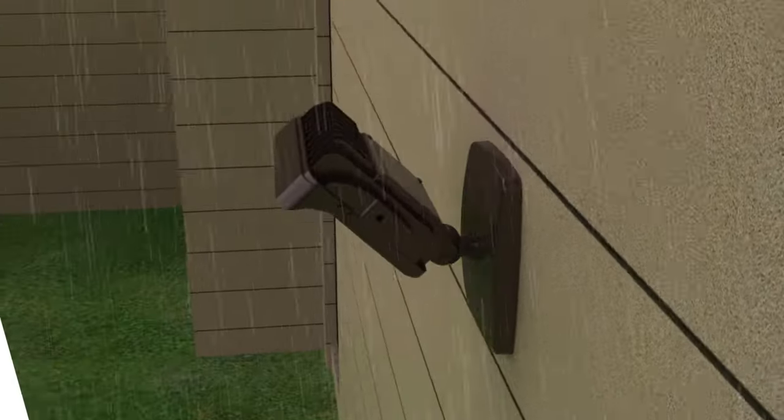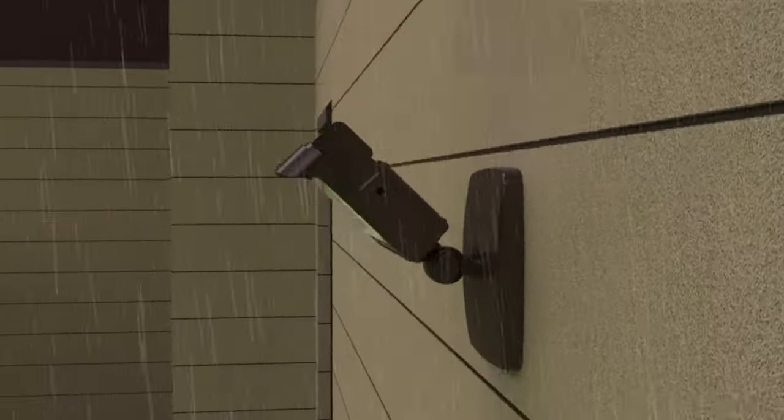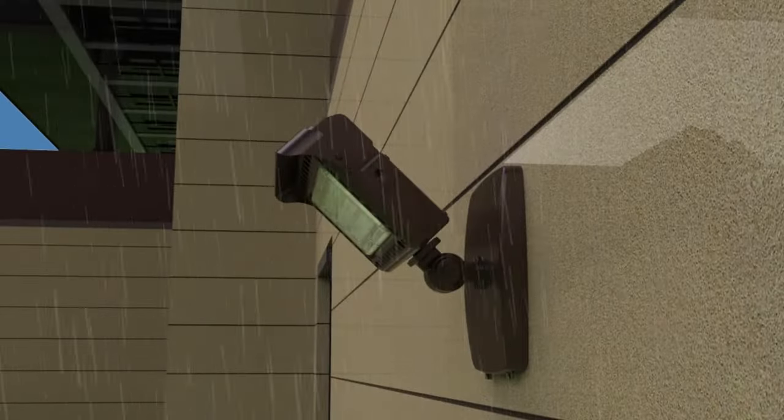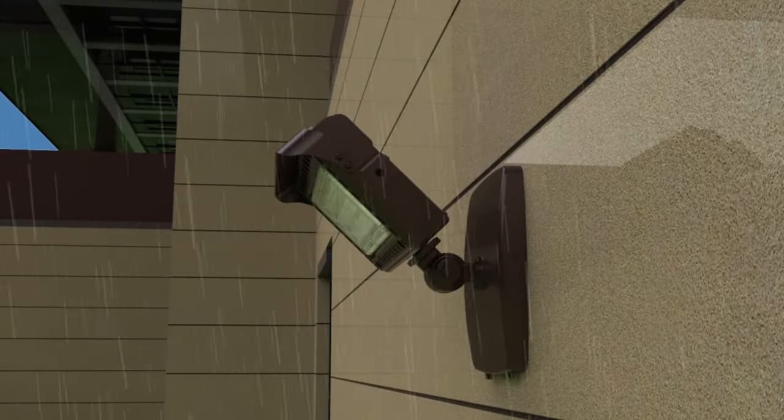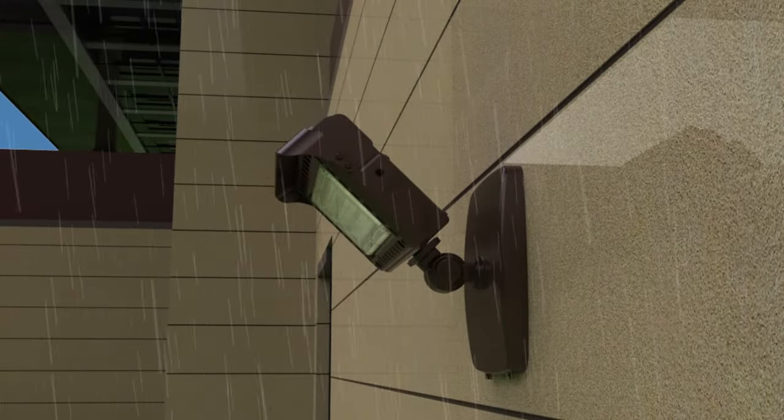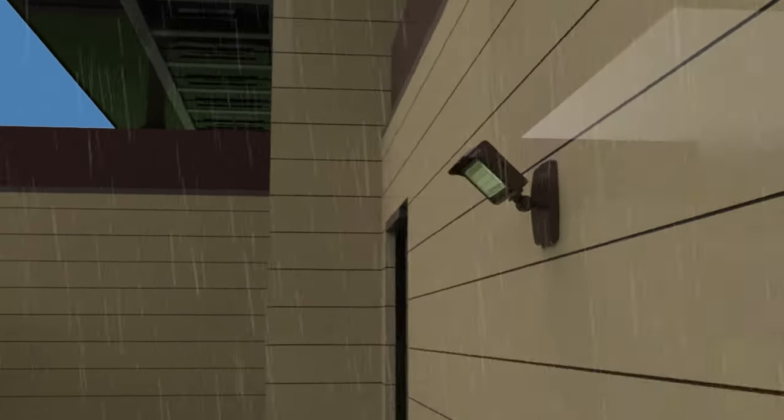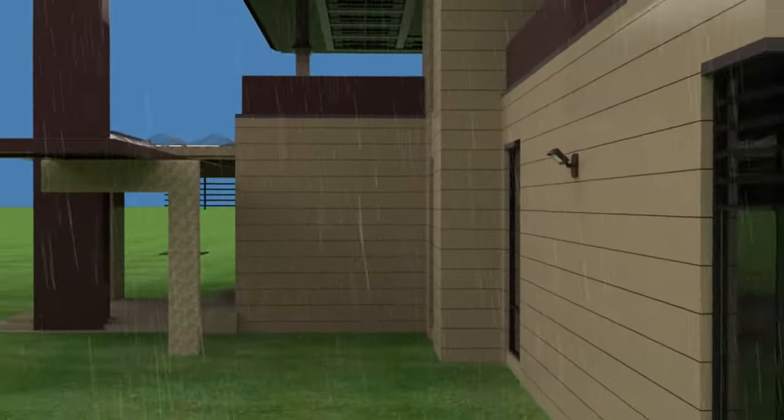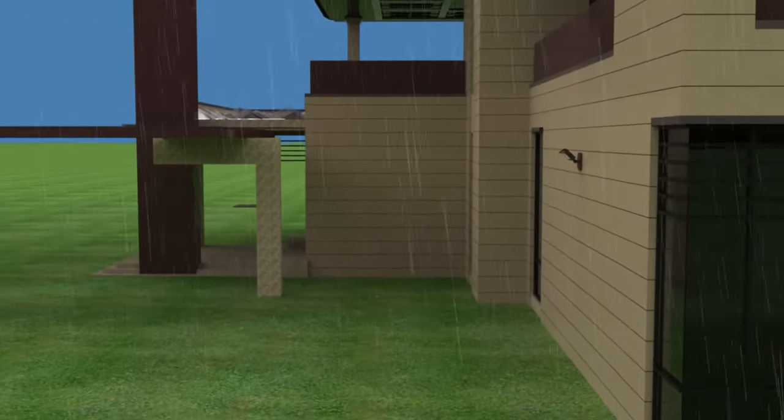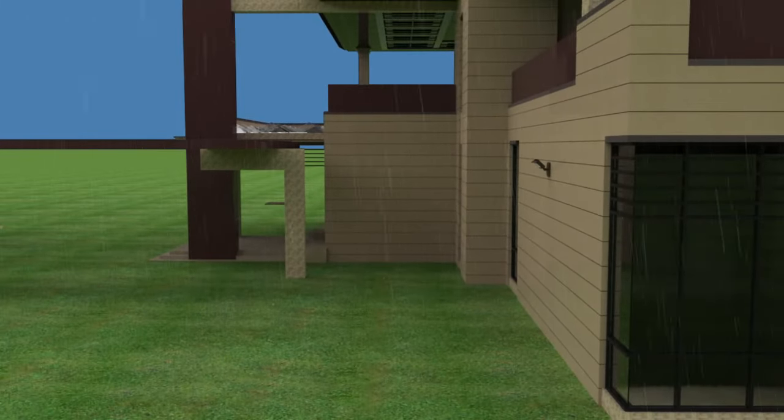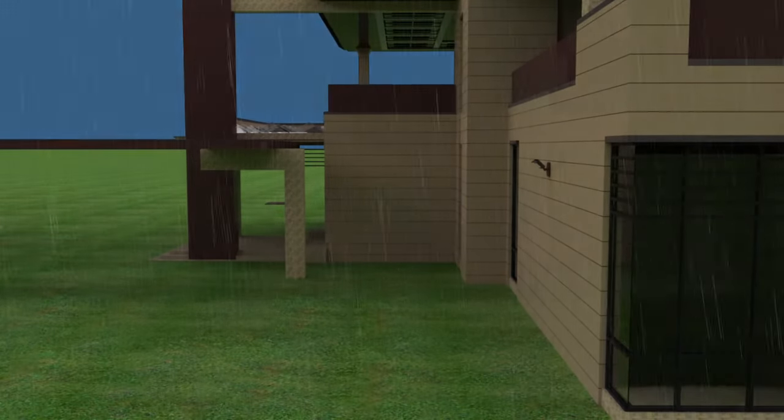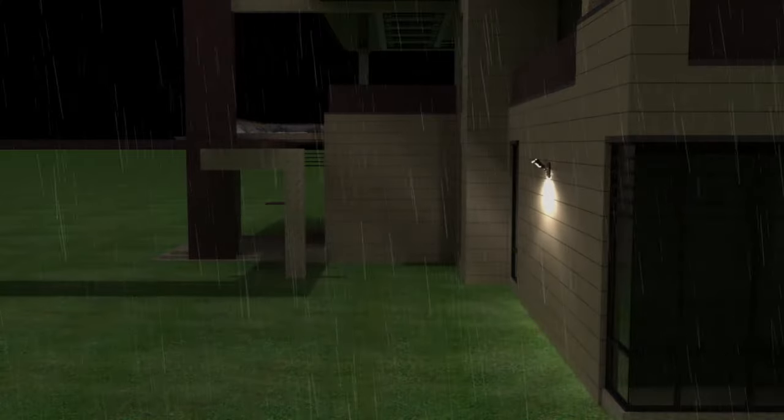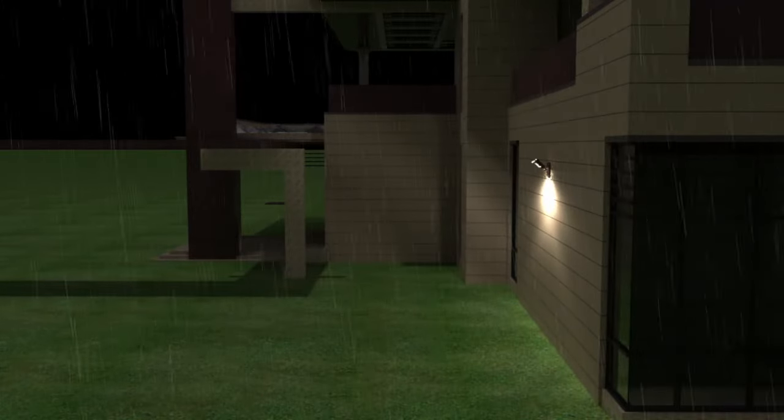Fully enclosed enclosure, IP65 certified, waterproof and dust proof, suitable for most outdoor environments. Usually used in building exterior walls, landscape lighting, gardens, lawns, etc.